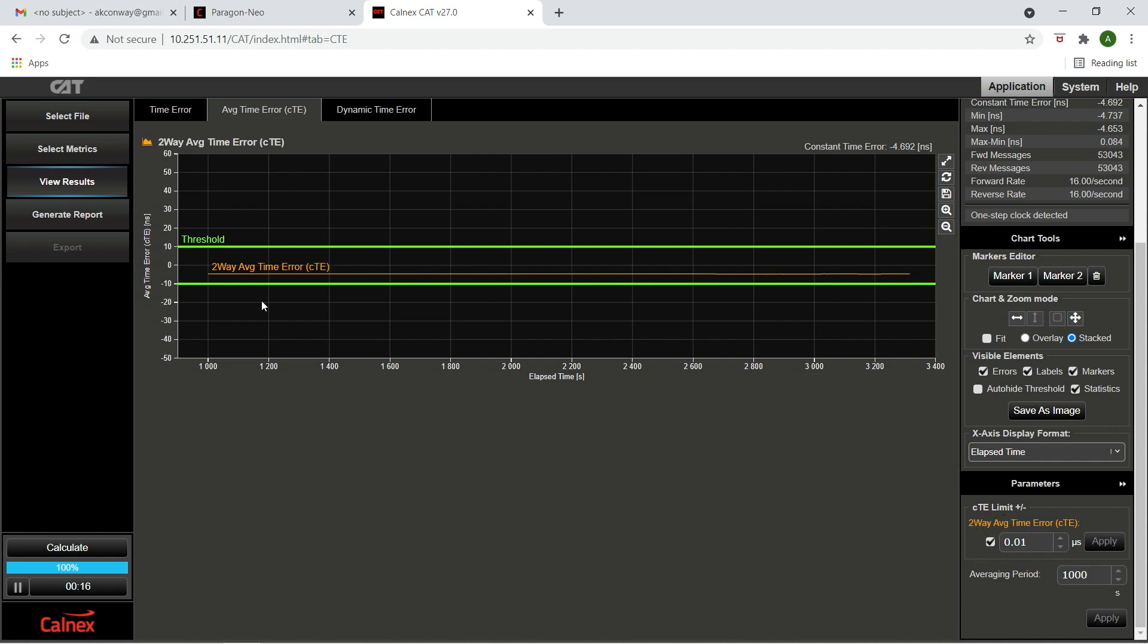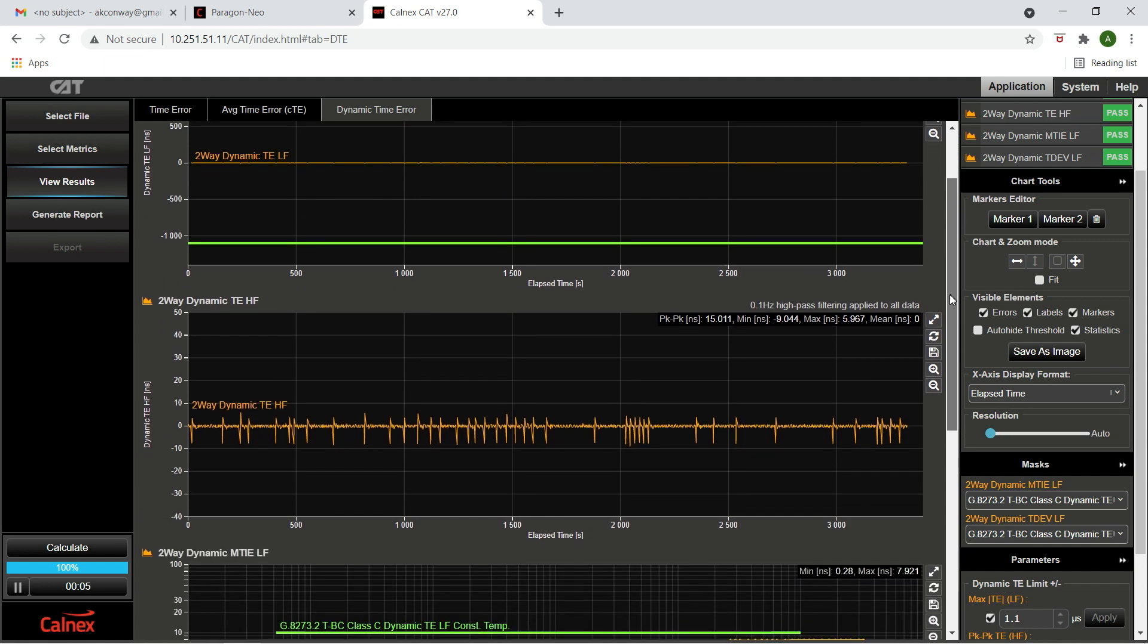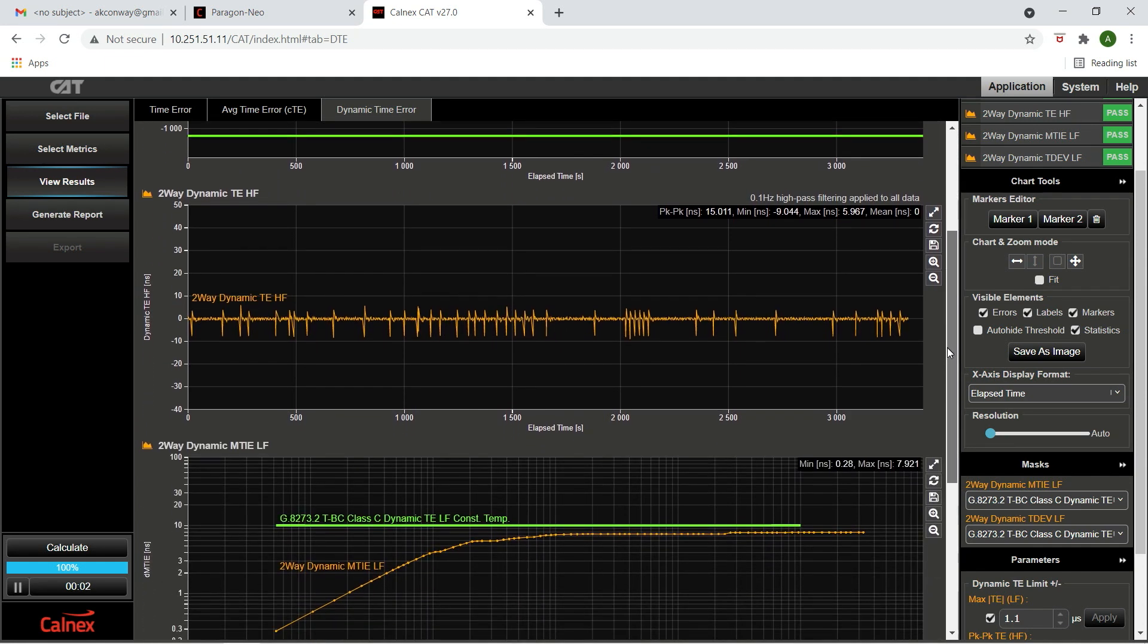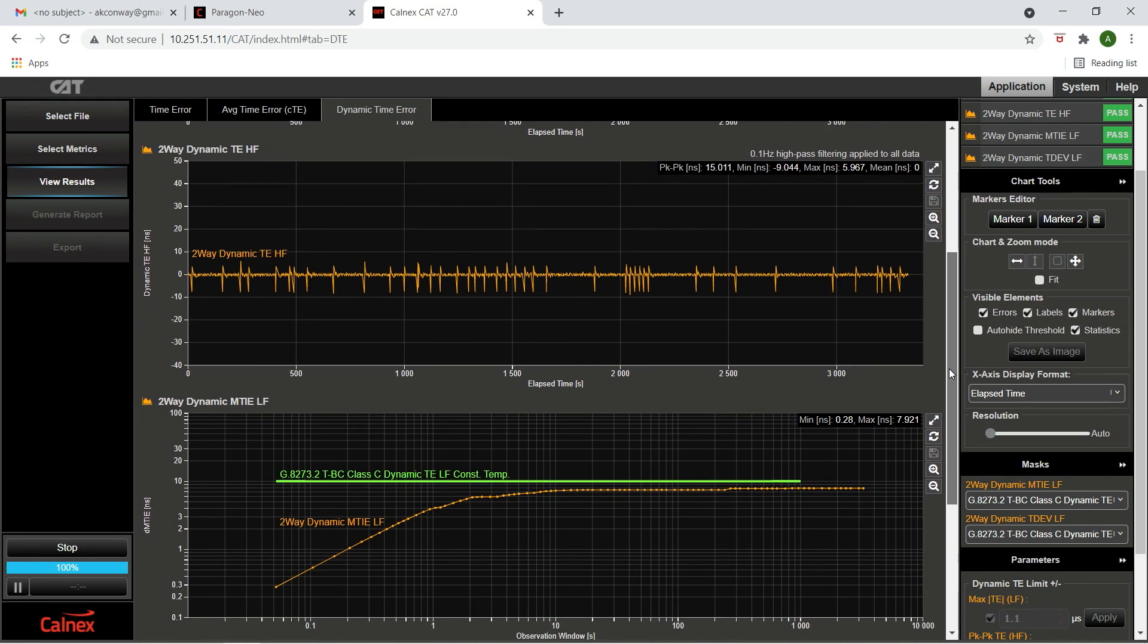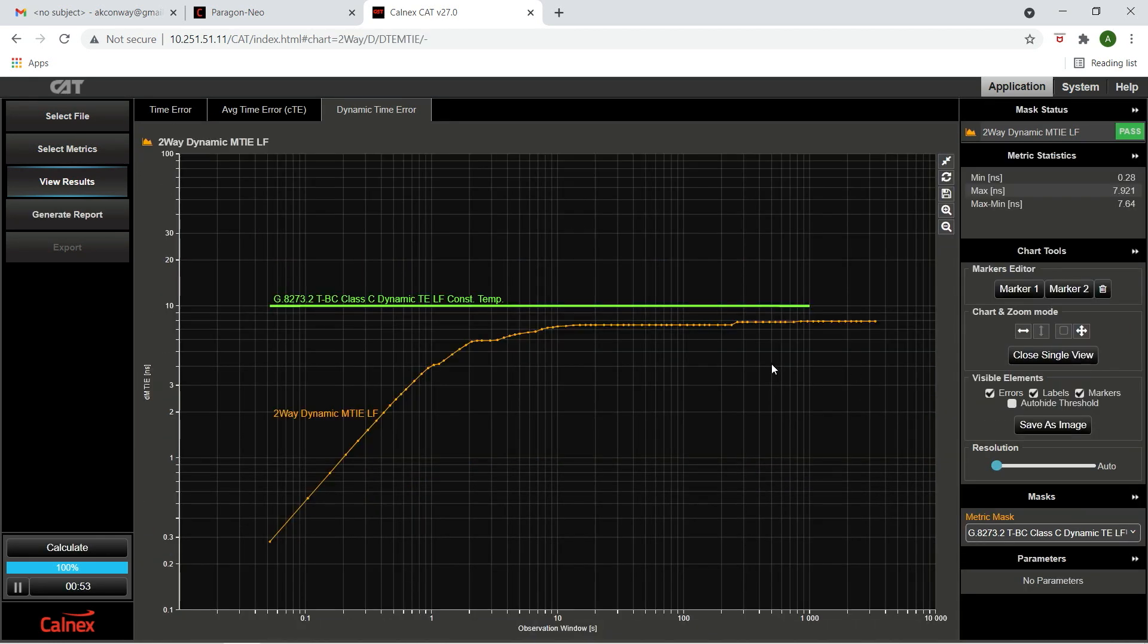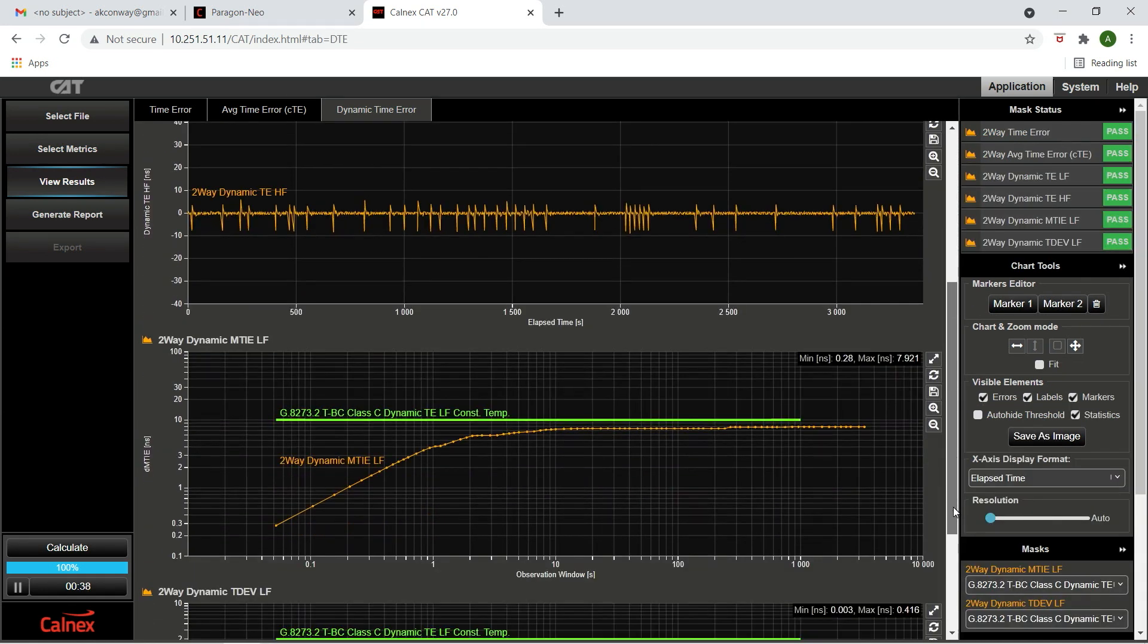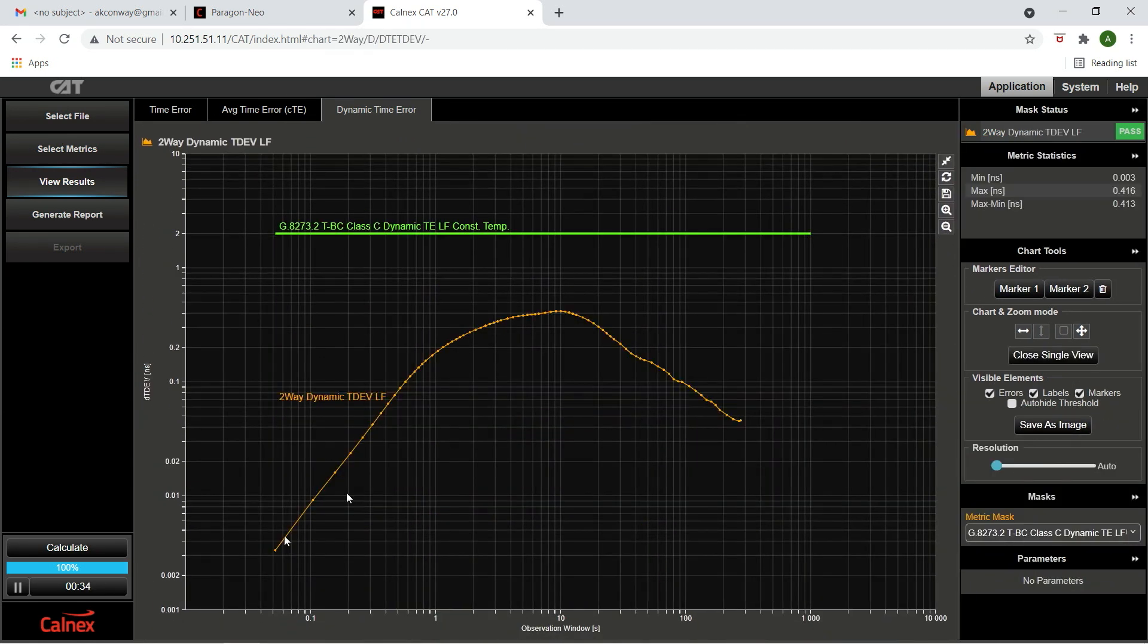Next, we'll look at the dynamic time error performance. Dynamic time error is phase or time wander and is analyzed using the maximum time interval error and the time deviation as shown in the bottom graph. Zooming in on the maximum time interval error graph, we can see that the two-way mean time interval error is well below the 10 nanosecond threshold. And finally, looking at the time deviation graph, we see the performance remain constant and well below the two nanosecond threshold.